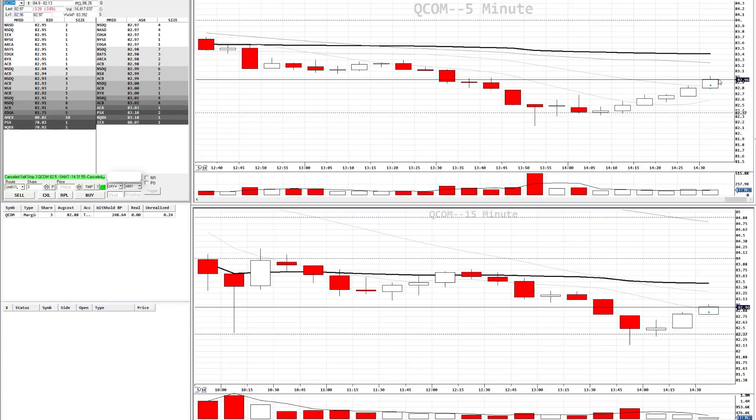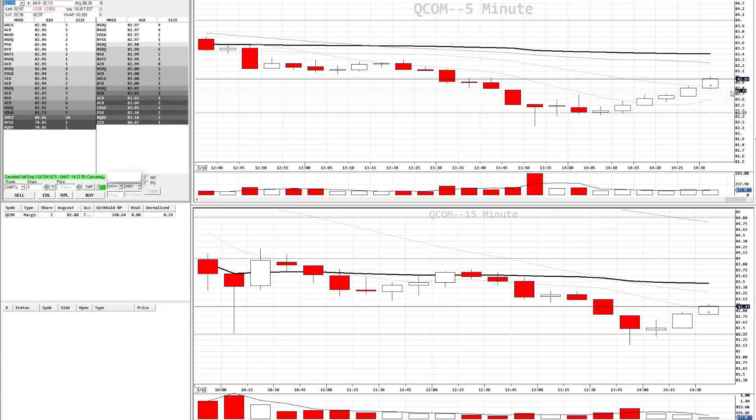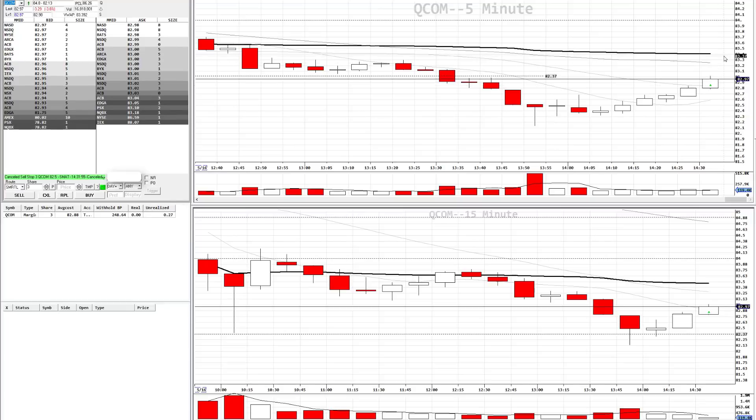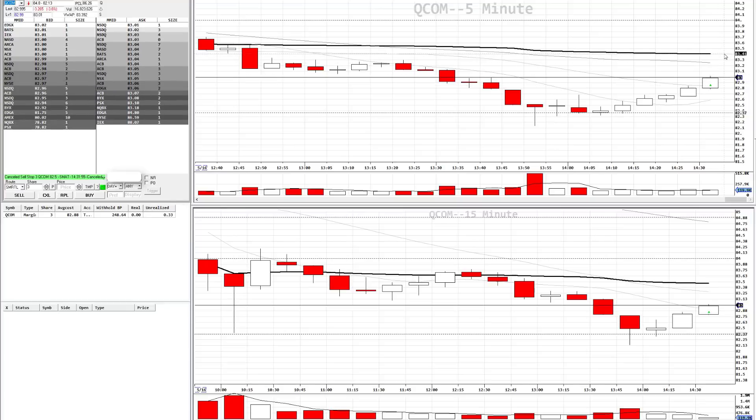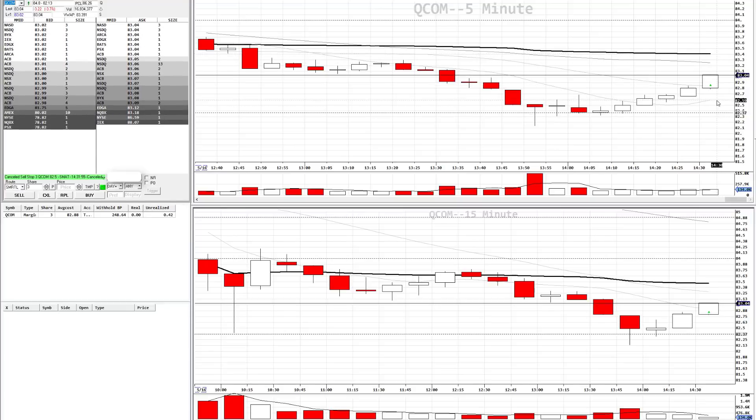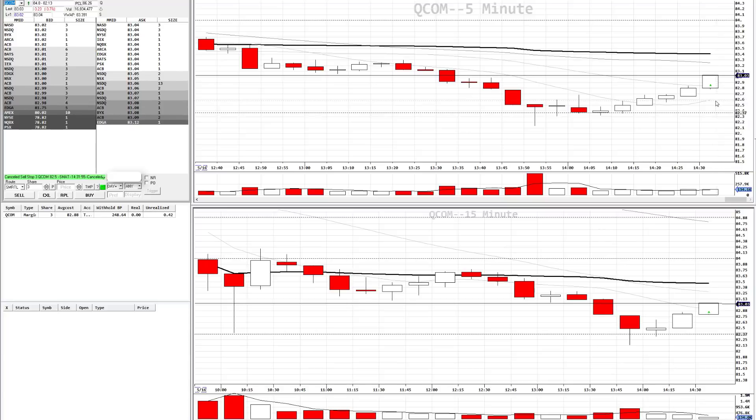As you can see, we're already long QCOM with an entry at $82.88. Say we want to take profit at the VWAP, $83.40. We want to stop out if it loses this moving average at $82.55.